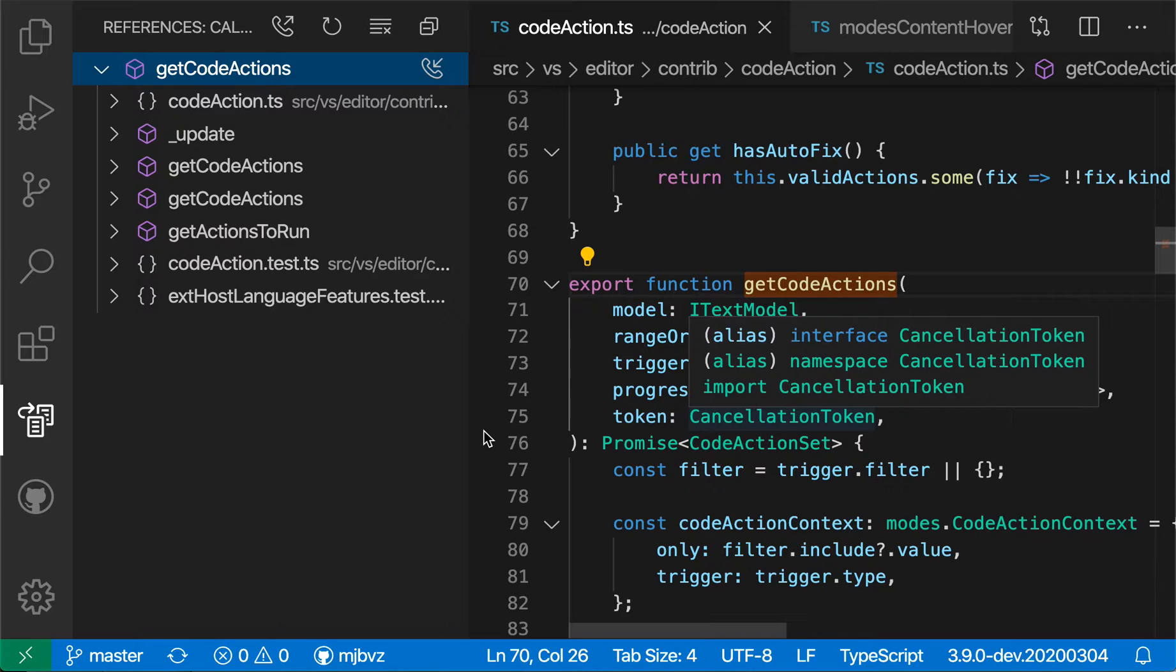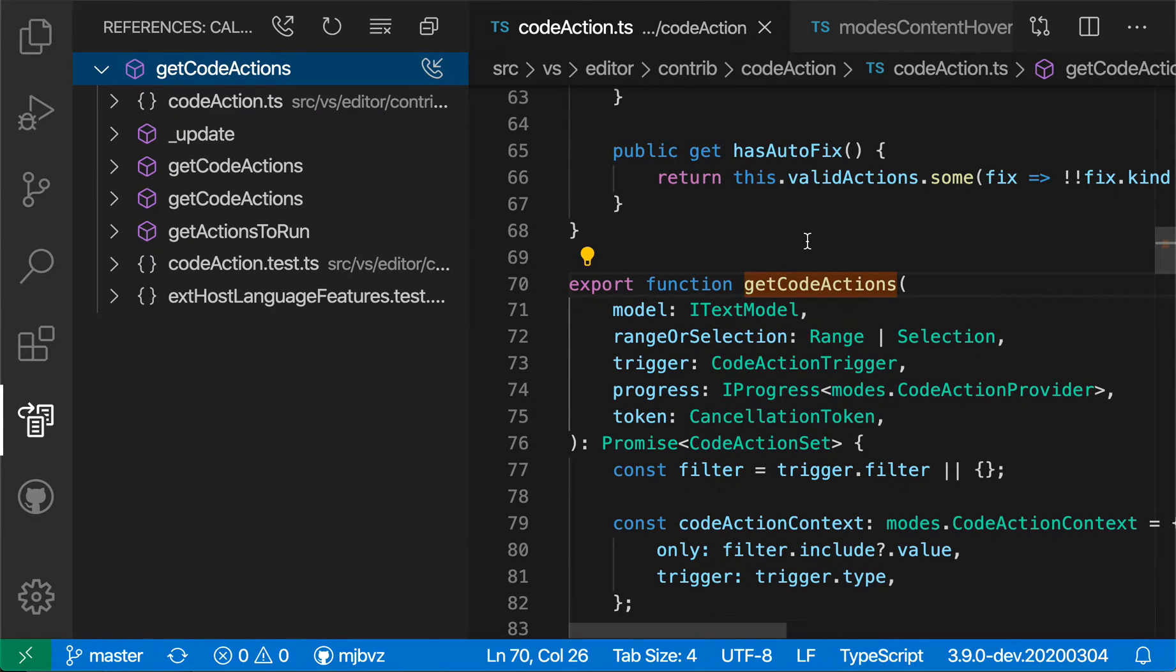Now VS Code is displaying a list of incoming calls to the GetCodeActions method, so that is places that are calling this function.